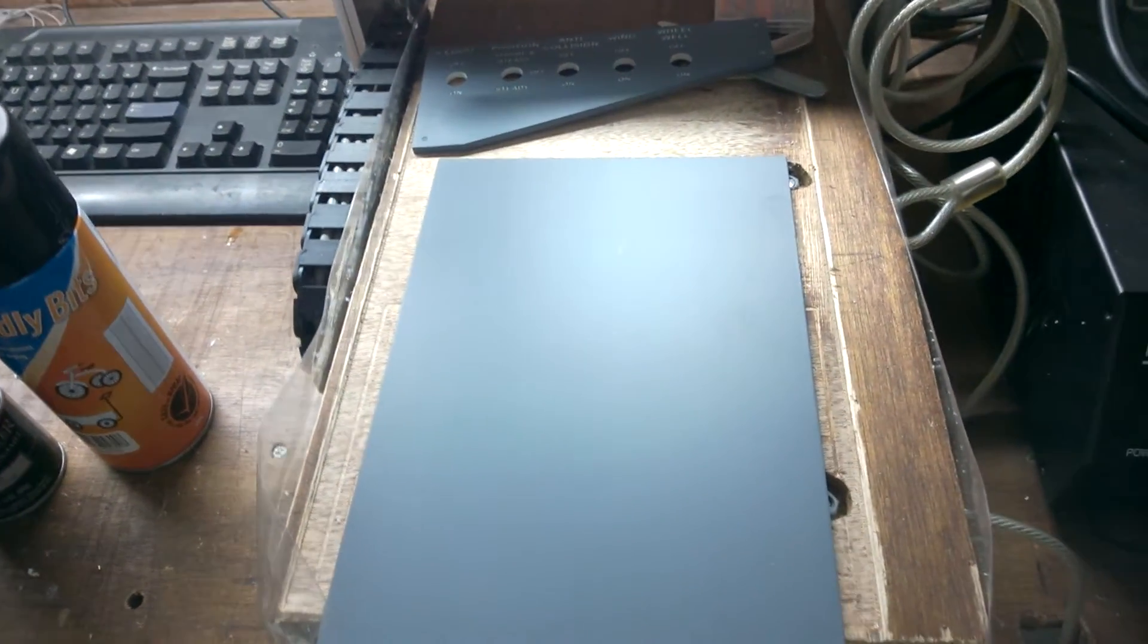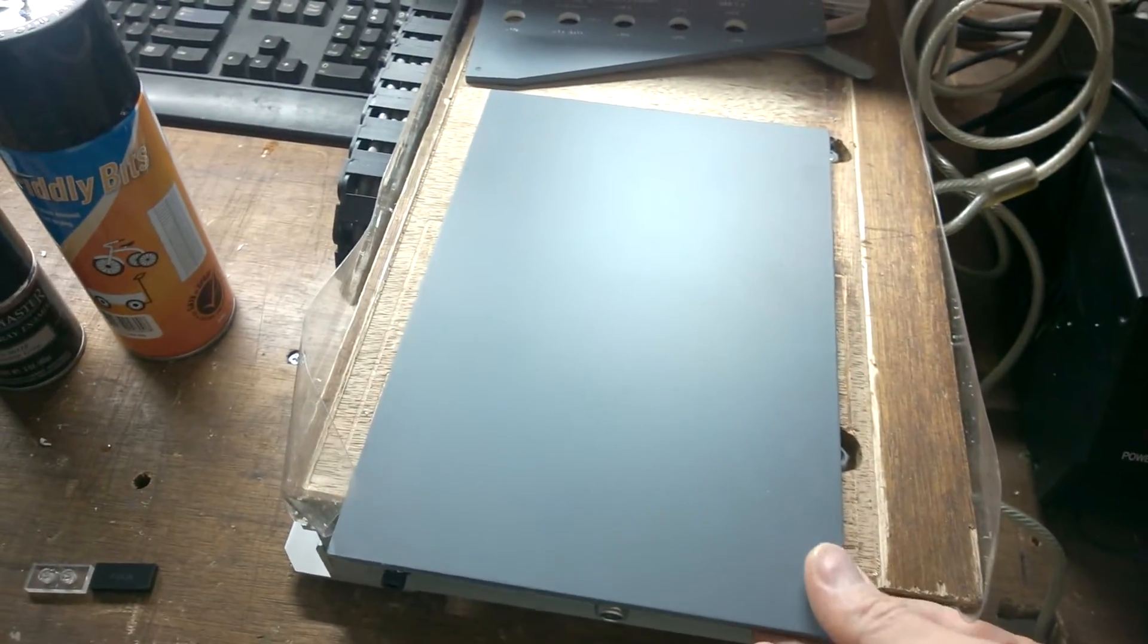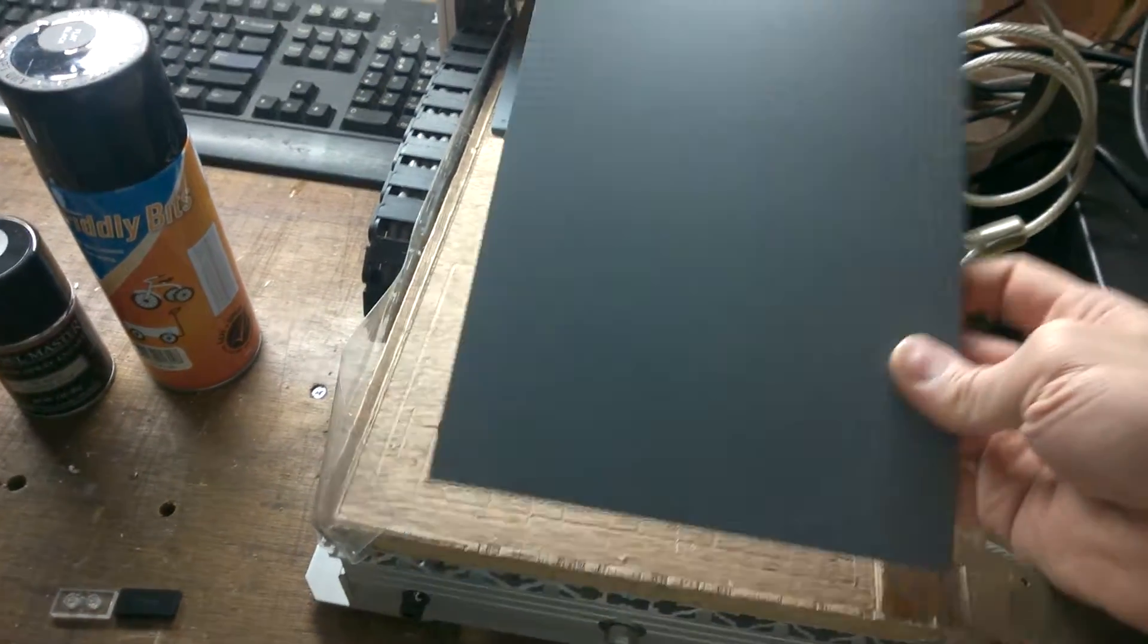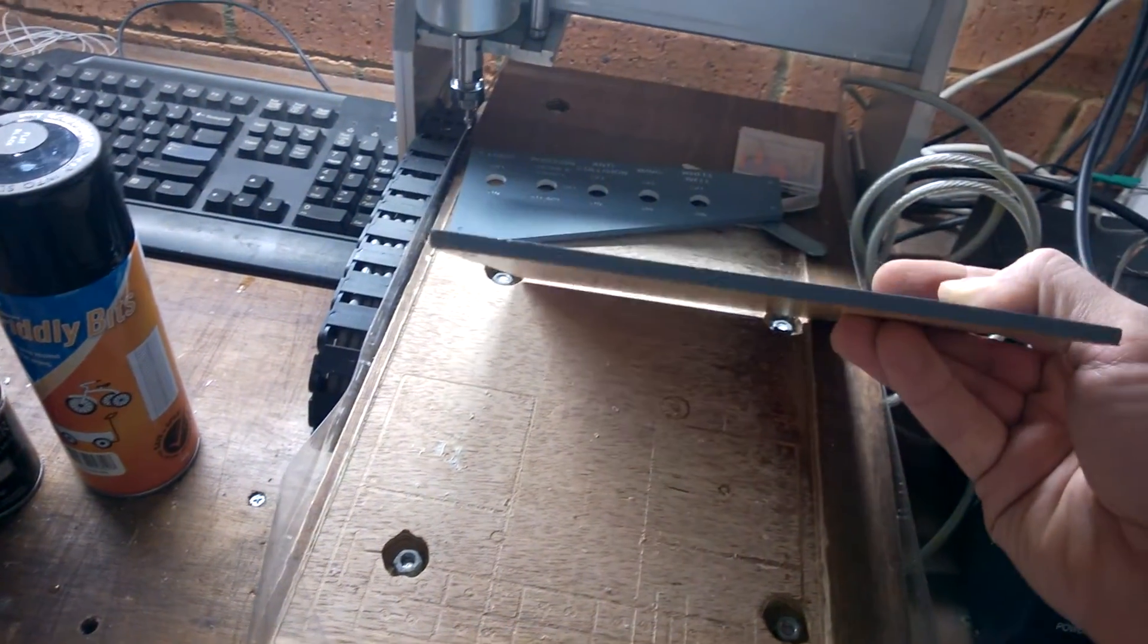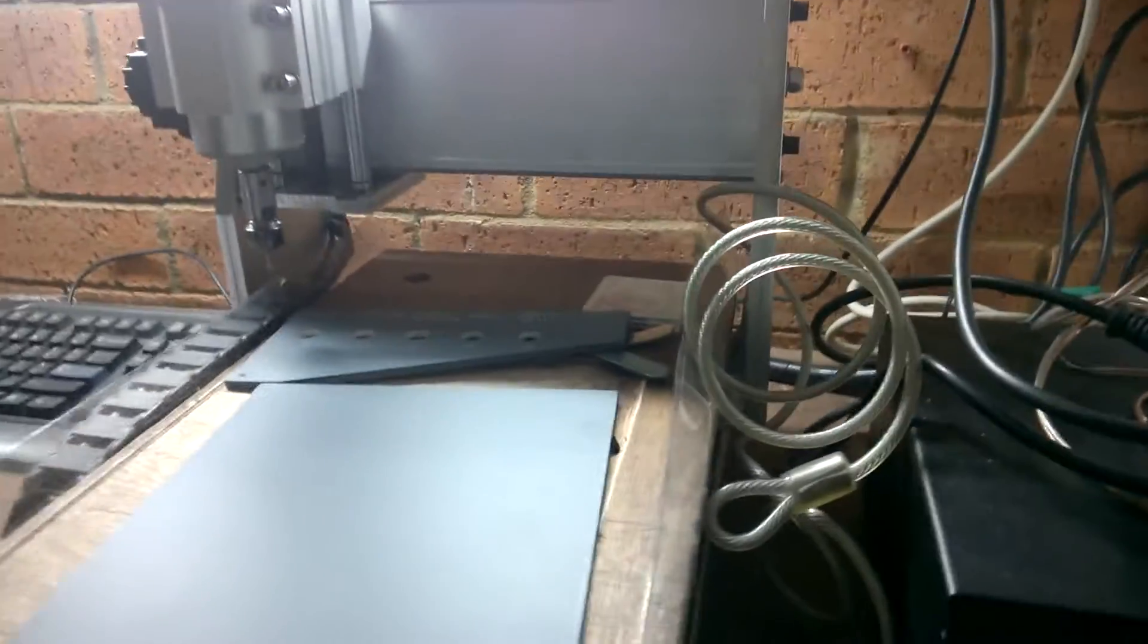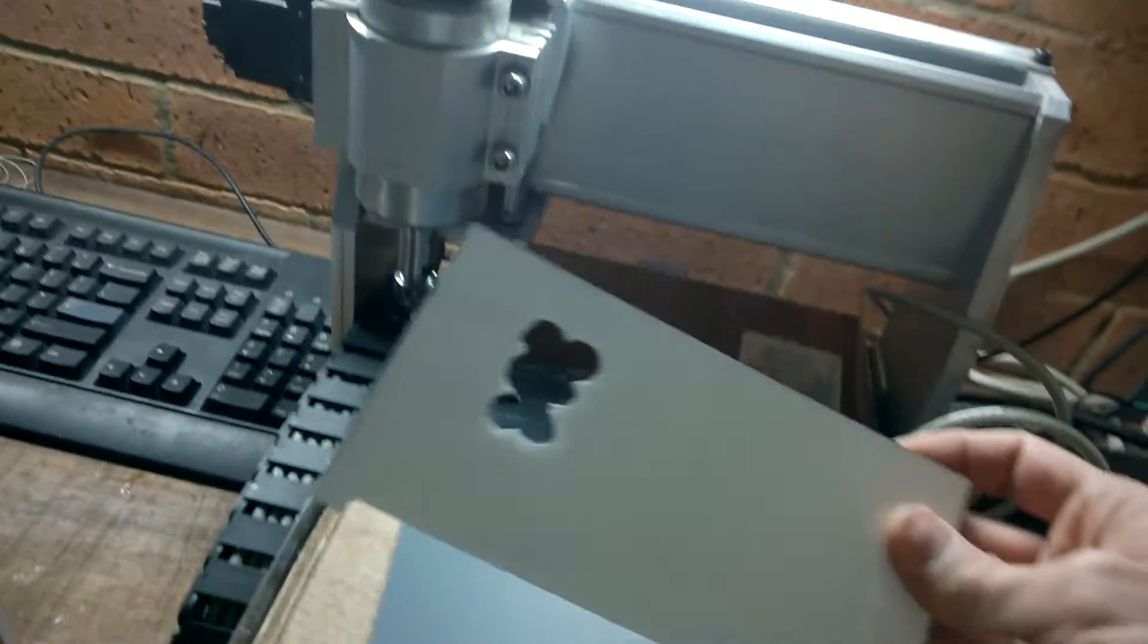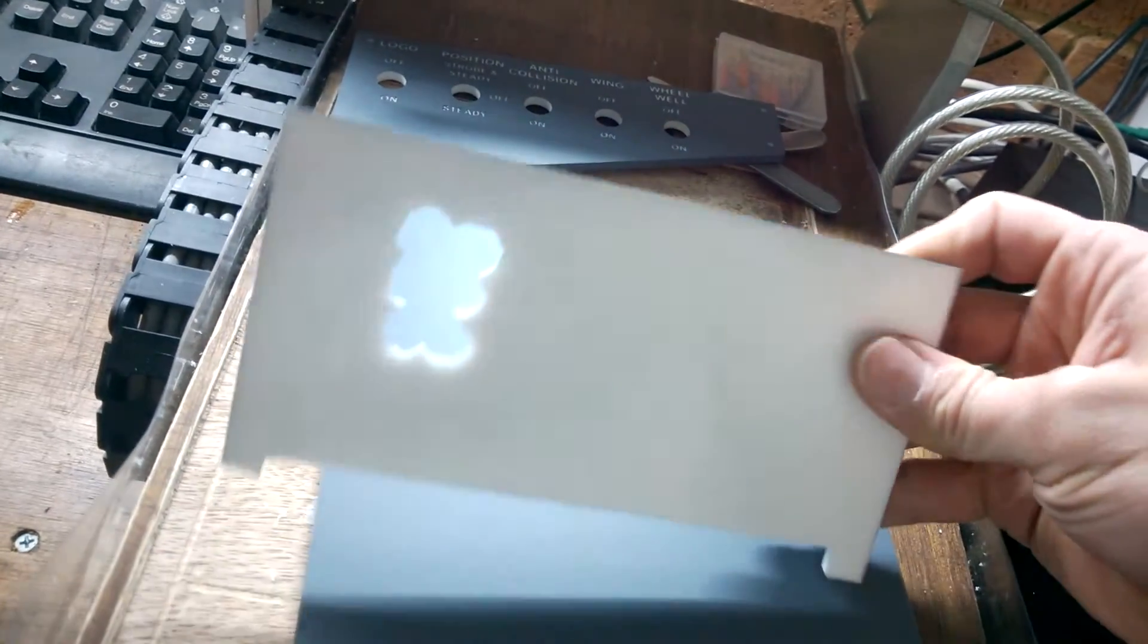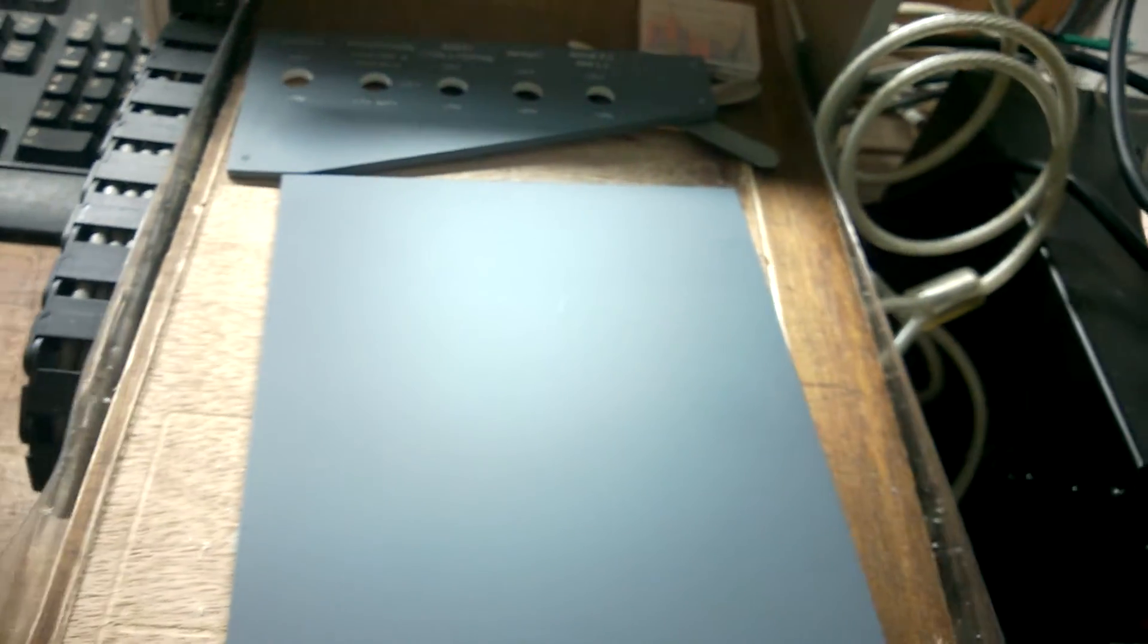The process begins with just a plain sheet of acrylic. I use 4.5 millimeter white acrylic, so it is actually white inside. You can see here how white it is.